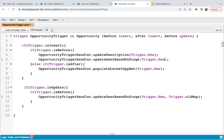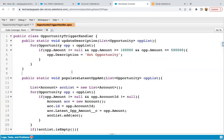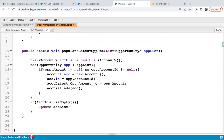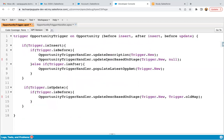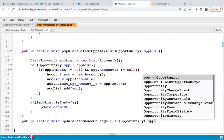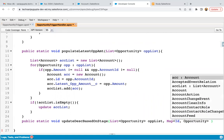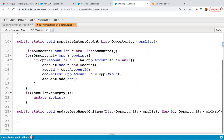The same method is being called from before insert, so as a second parameter we need to pass null there. Now I'm going to open the trigger handler where I'm going to implement the code. The method signature is: public static void updateDescriptionBasedOnStage, taking a list of opportunity called oppList, and a map of ID to opportunity called oldMap.